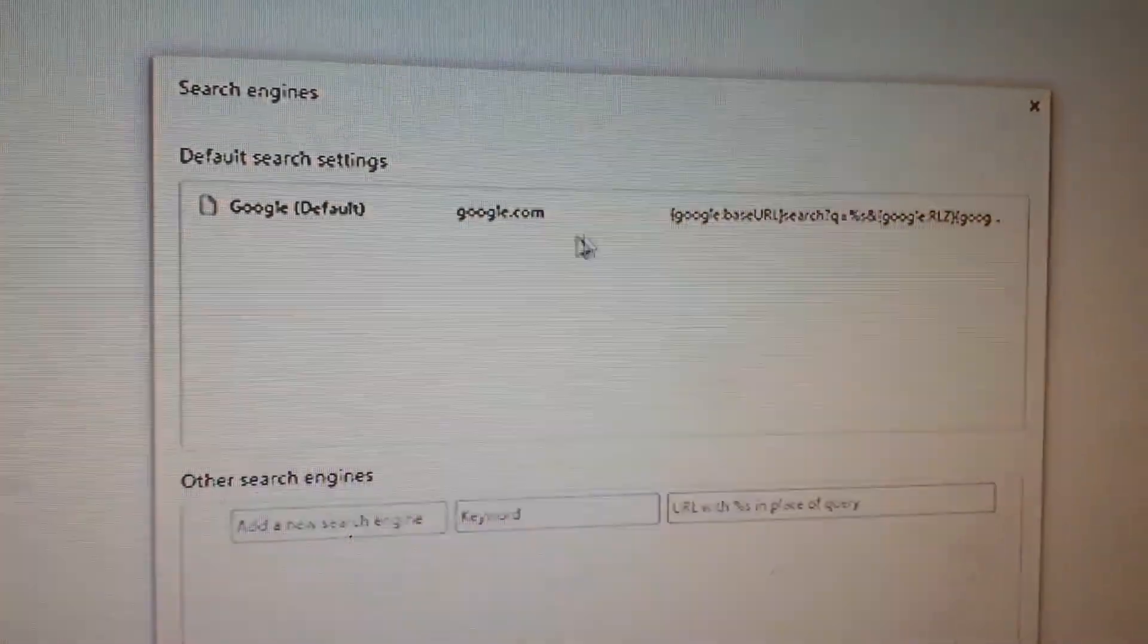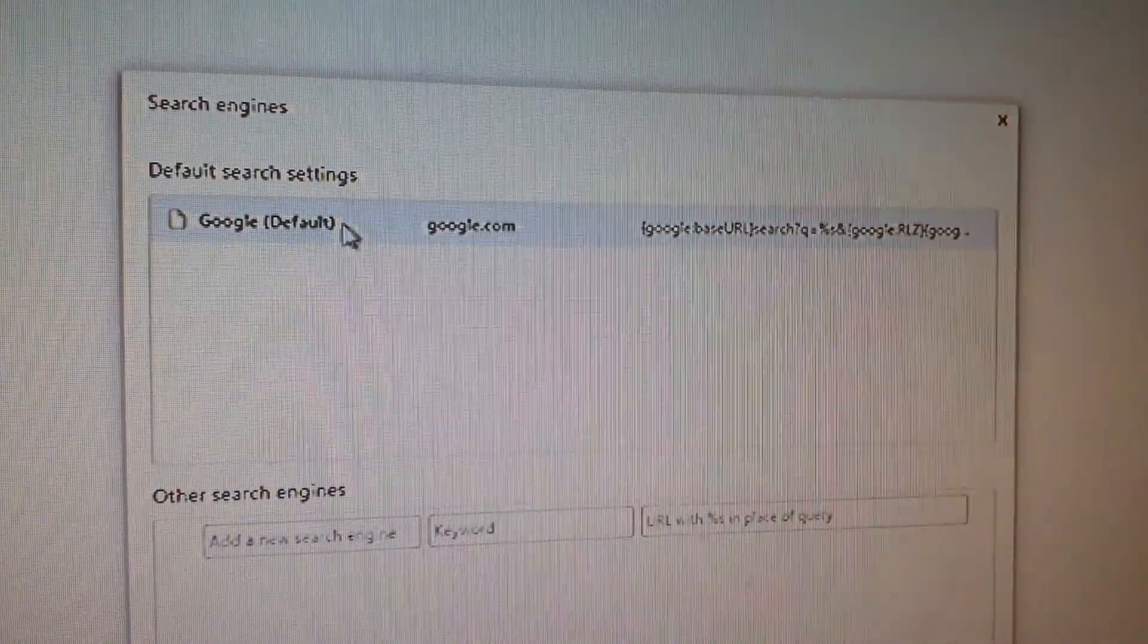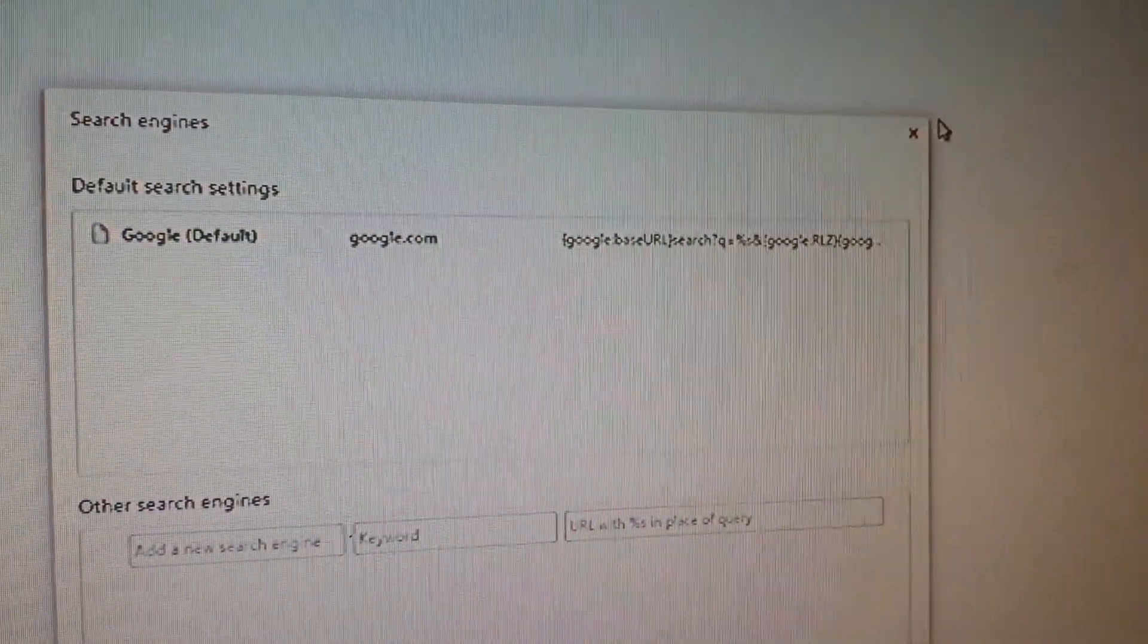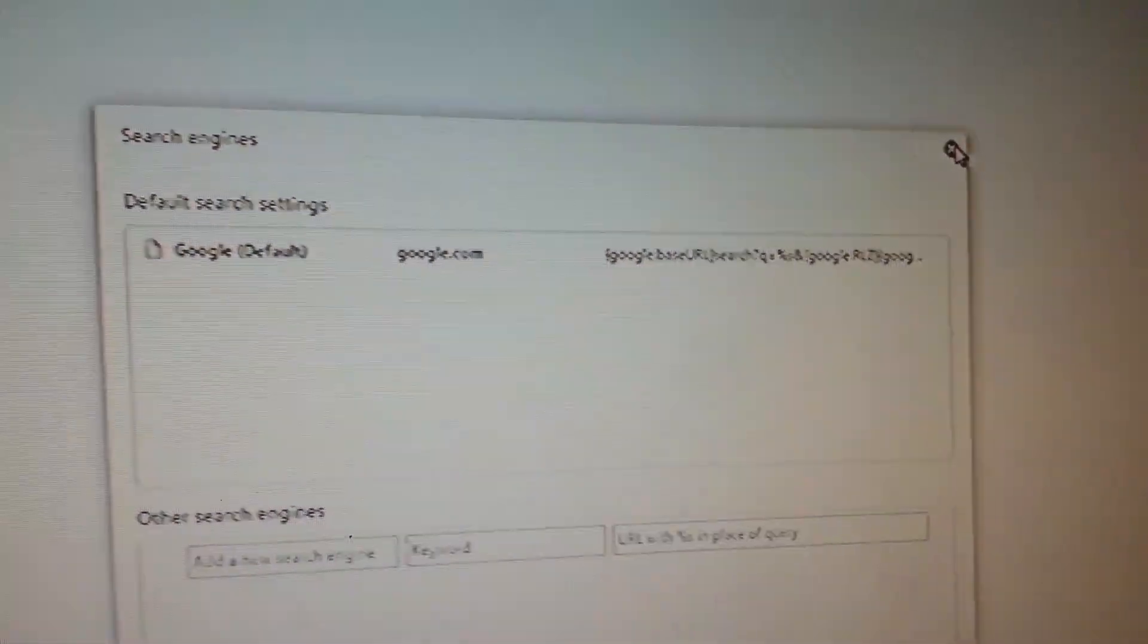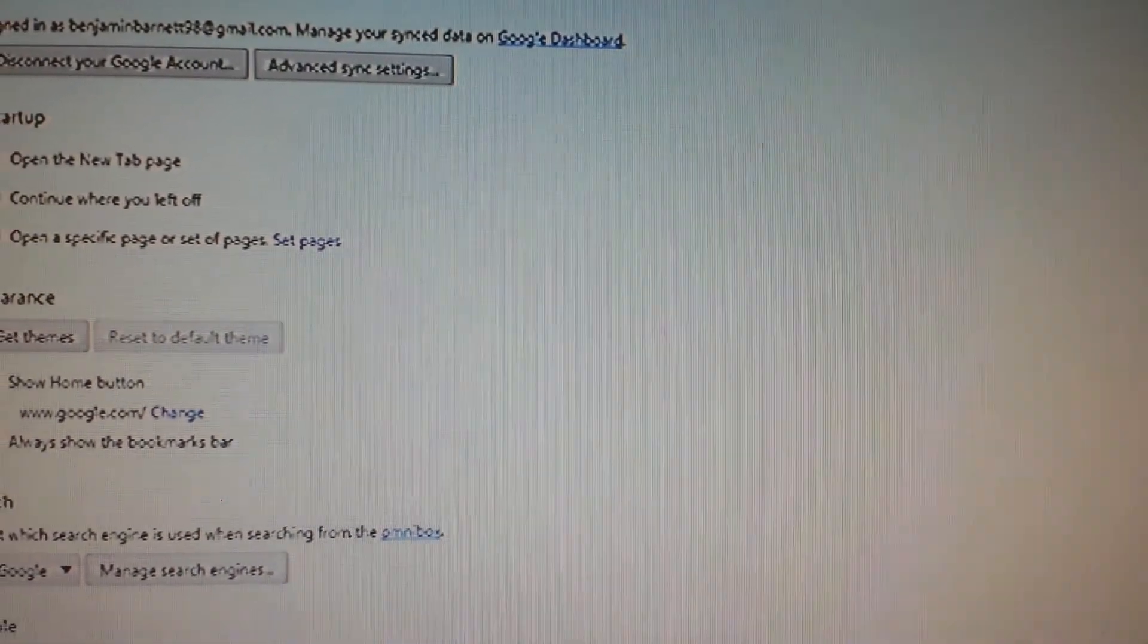Default search engine says Google, manage search engines. The only search engine there is Google. Right.